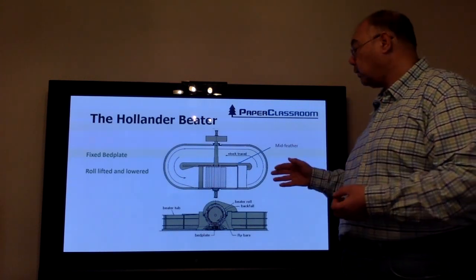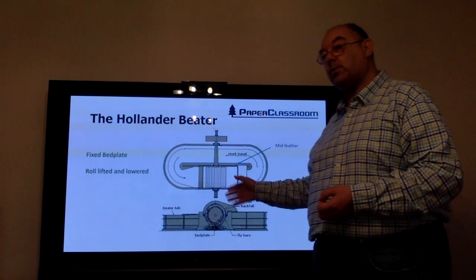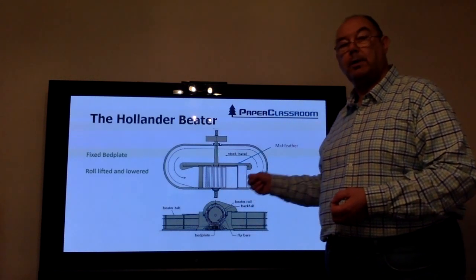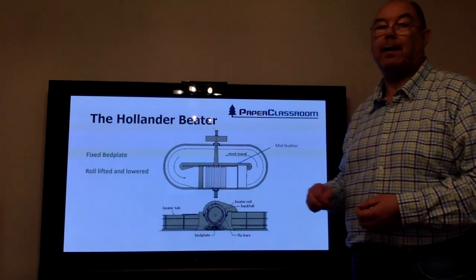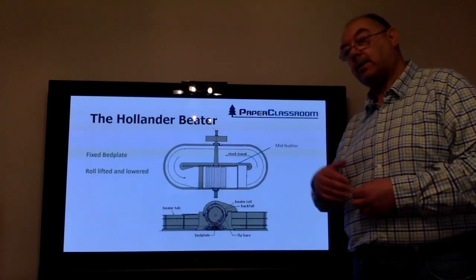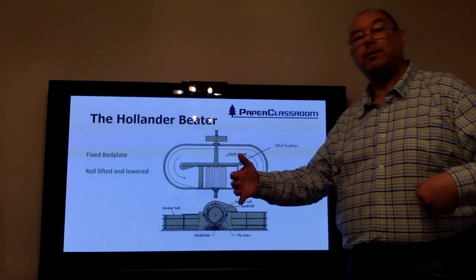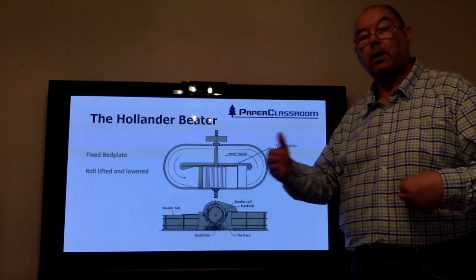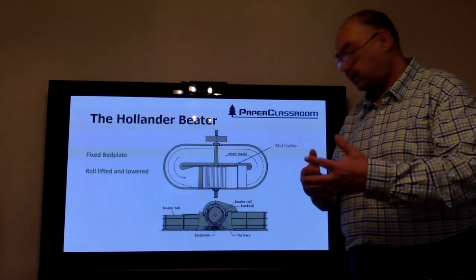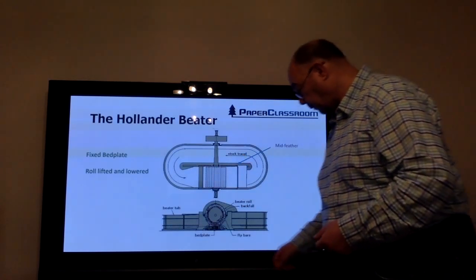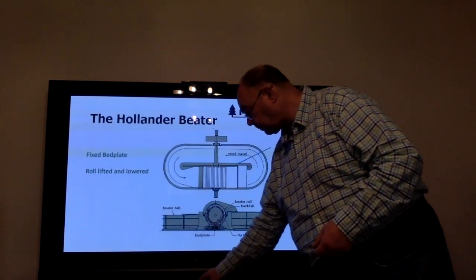This variation in pressure will change the way that this machine acts on fibers. It will either increase cutting and reduce fibrillation, or reduce cutting and increase fibrillation.